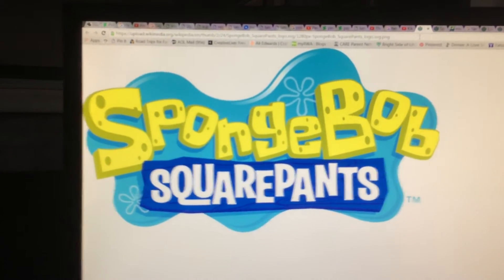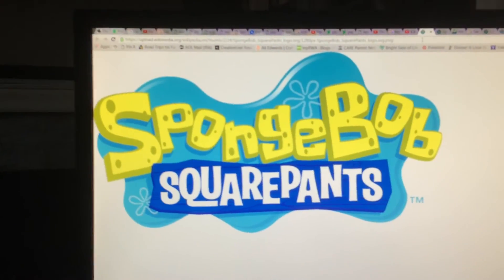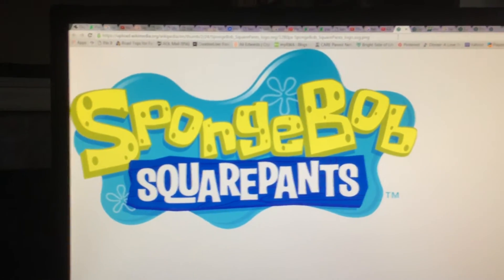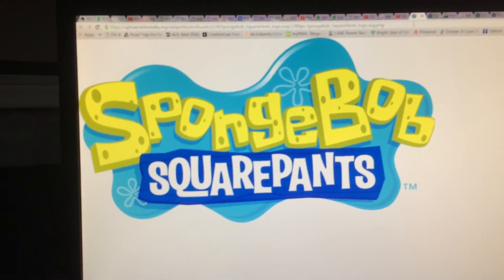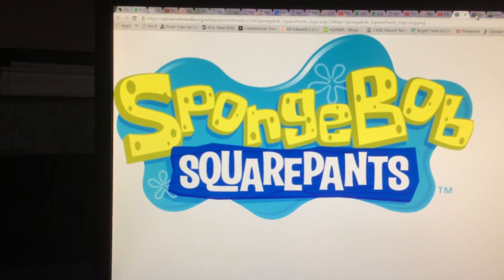Spongebob Squarepants? Yes! This is the best show ever!